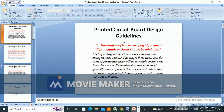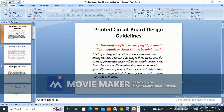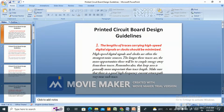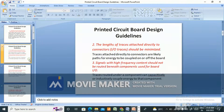First guideline: the length of traces carrying high-speed digital signals or clocks should be minimized. High-speed digital signals and clocks are often the strongest noise source. The longer these traces are, the more opportunities there will be to couple energy away from them. Remember also that loop area is generally more important than trace length. Make sure there is a good high-frequency current return path very near each trace.